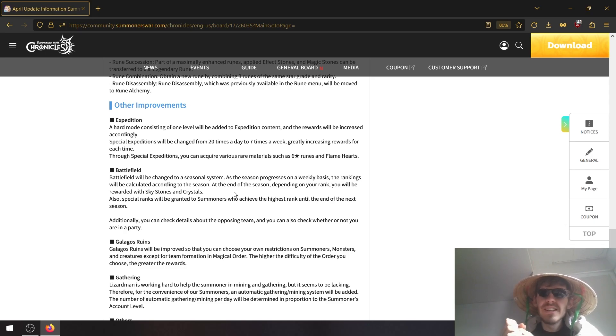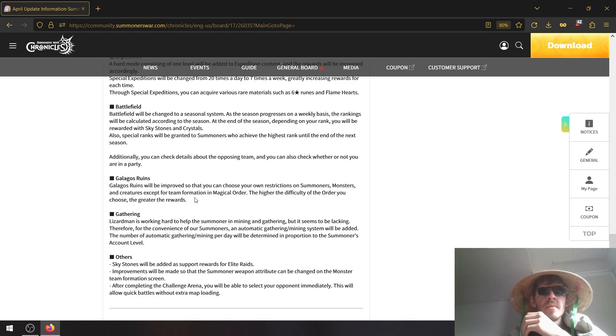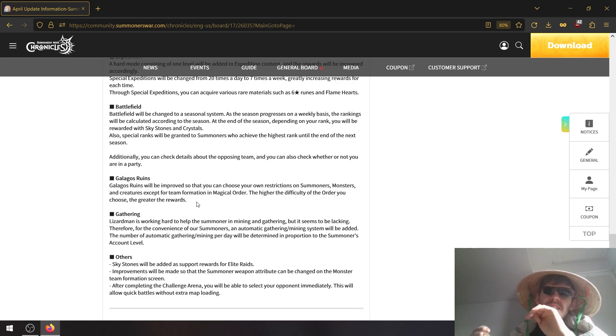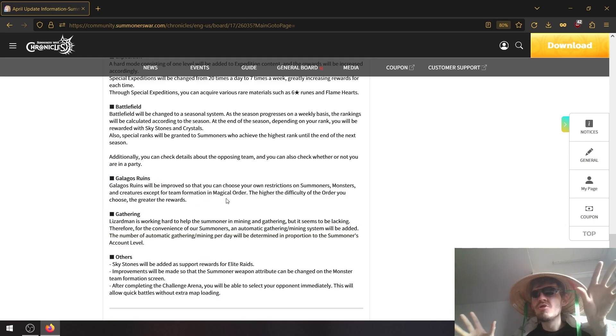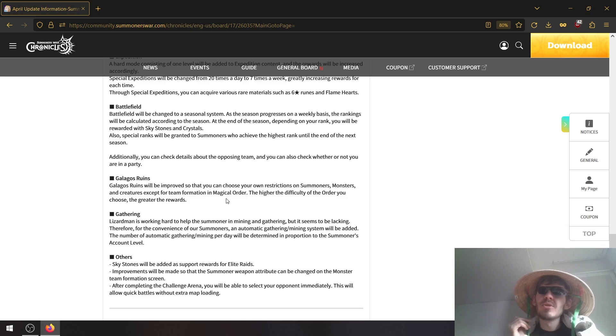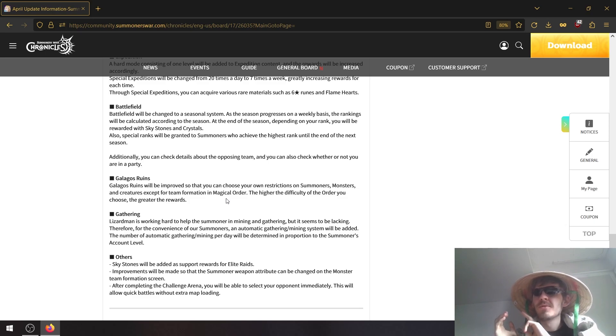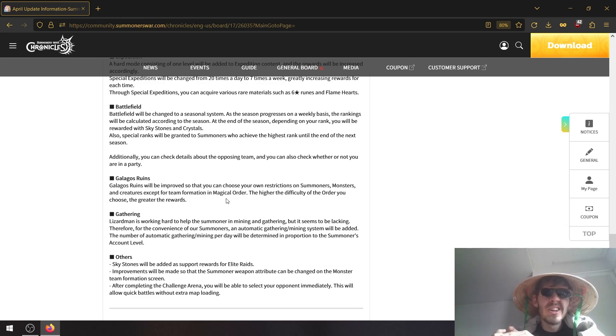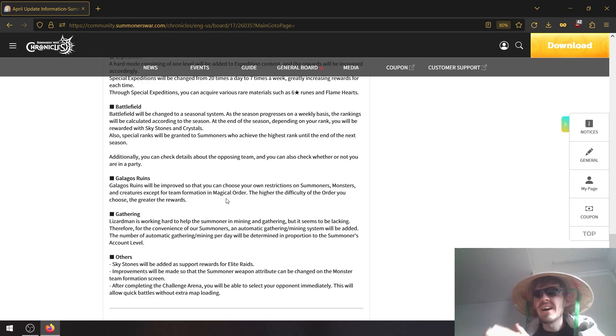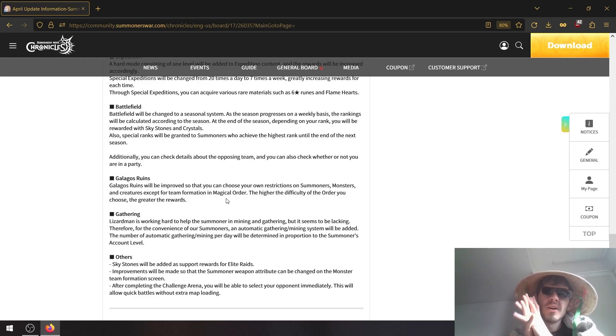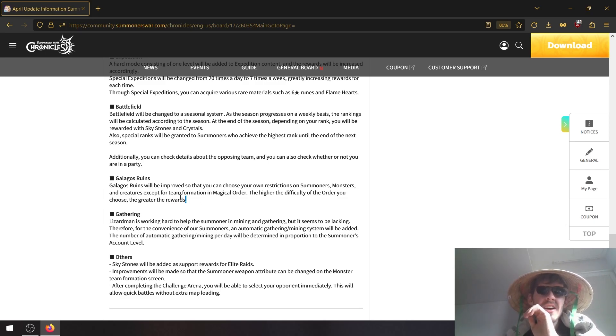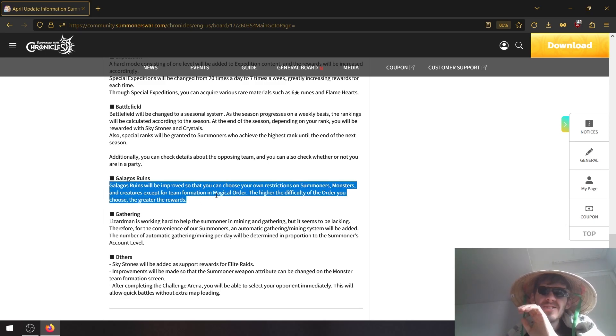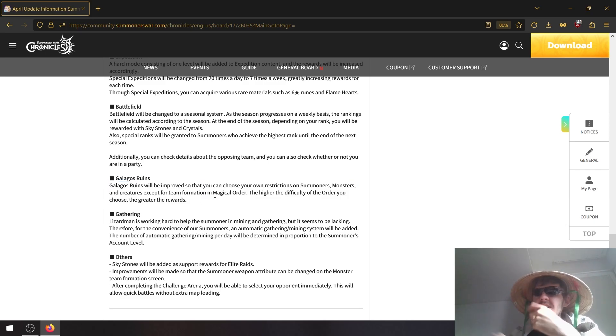Galaga's ruins is of course getting improvements to the magical order, meaning that you can choose stuff like which elements to get buffs for. Hard mode hopefully comes out where you can get a harder dungeon with more rewards, but the details here are very vague so we'll see how it works in more detail when they drop.